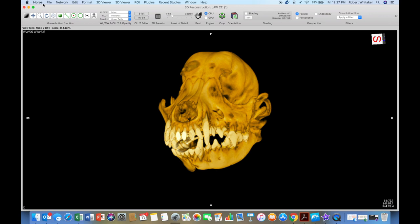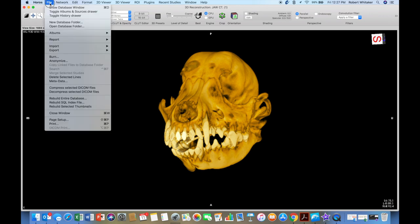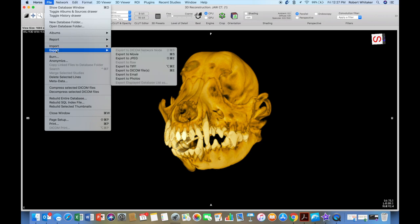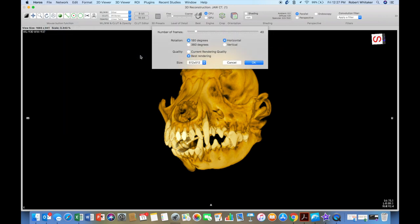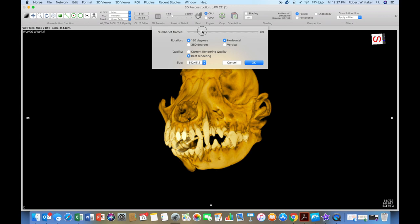So to export a movie, I'm going to go to the file tab and then go down to export and then choose export to movie. Click that. Now it's going to ask me how many frames. So I can run this up to 80 frames. I can go way high if I want to, but the more frames you place, the longer the video. So I always stick at 40 frames because that is a four second video.